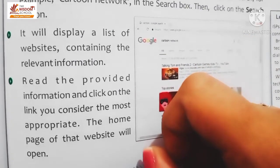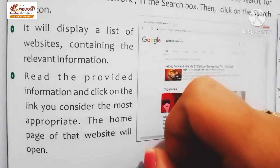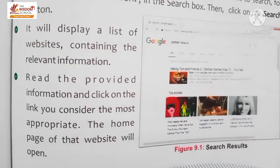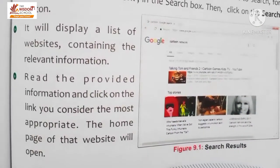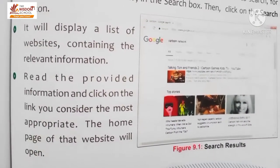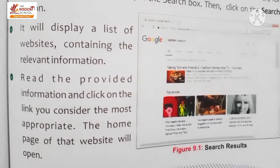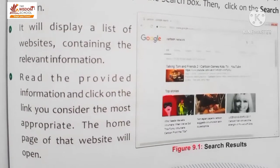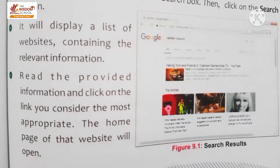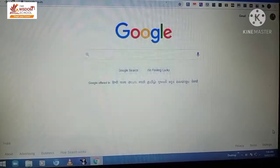The home page of that website will open. Jo us website ka home page hai wo open ho jayegi - it means wo website open ho jayegi. Jo website ka jo first page hota hai, wo hota hai home page. Children, yeh hai Google search engine.